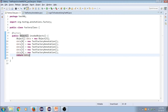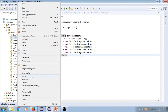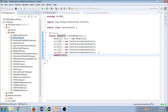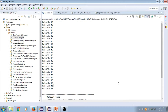Now I'll run this class: right-click, Run As TestNG Test. All functions — f1, f2, f3, f4, f5 — got executed five times each. So I've achieved my purpose: every function in that class ran five times.